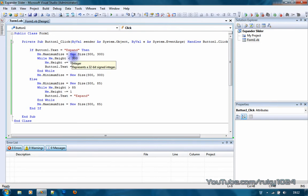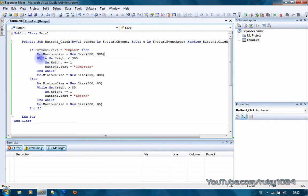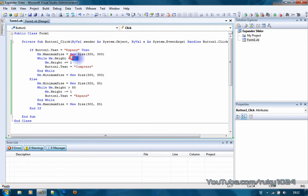While me.height is less than that new height you want, less than 300, me.height plus equals 1, and button1.text equals compress.